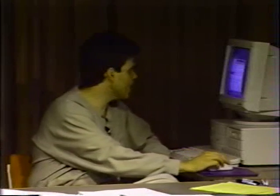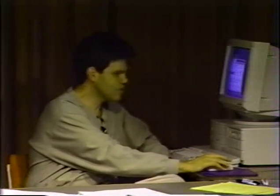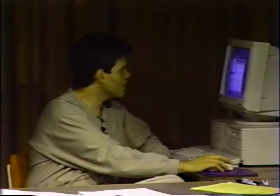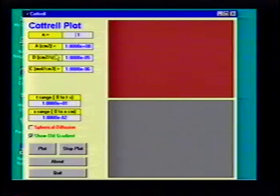What I want to do now is spend a little time explaining a computer program I wrote that specifically shows the Cottrell equation. I would recommend that you play a little bit with the Cottrell equation in this program, which is under the download section of the web page. If you go to the web page you can find it there — it's under the download, it's called Cottrell.